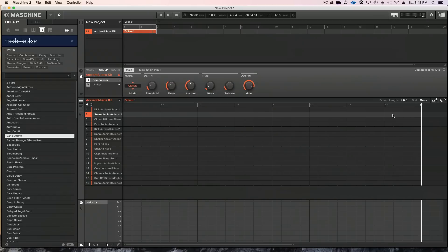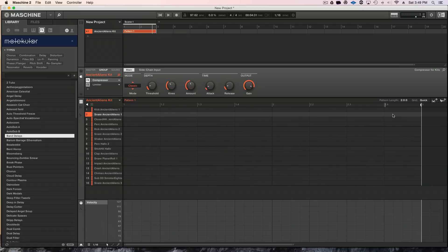Hey, this is Sharif with ADSR Sounds, and today on this quick tutorial I'm going to show how to utilize basically one Maschine group kit with a pattern, and use that to create a good foundation for a production idea or a full production — utilizing one kit, one pattern, Prism effects by Native Instruments, and Molecular by Native Instruments to create some melodic material from the drum patterns and combine them into a nice production.